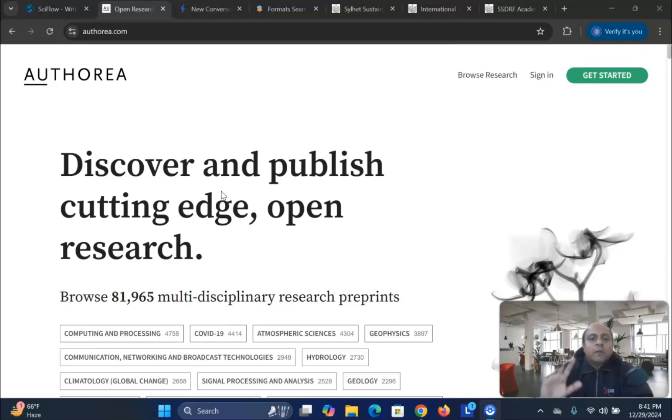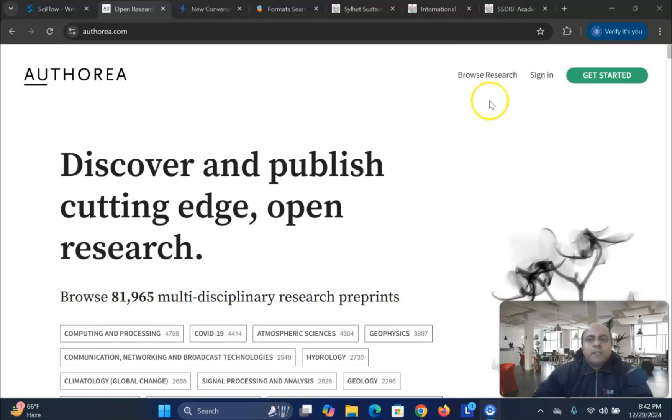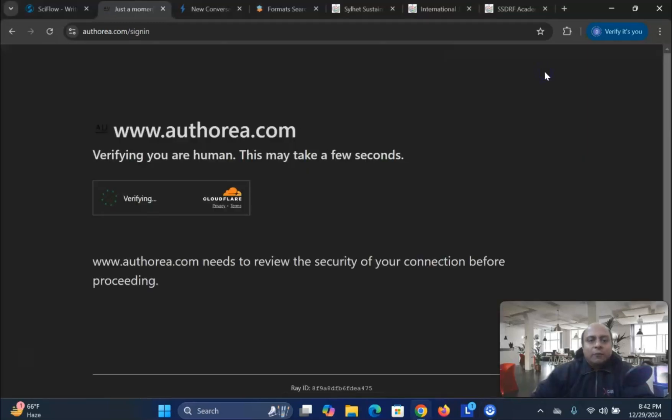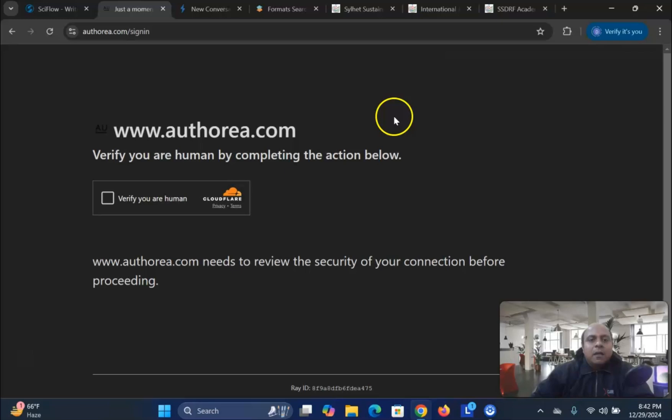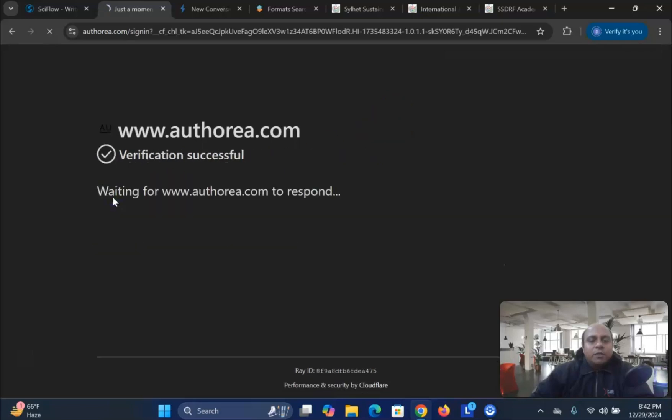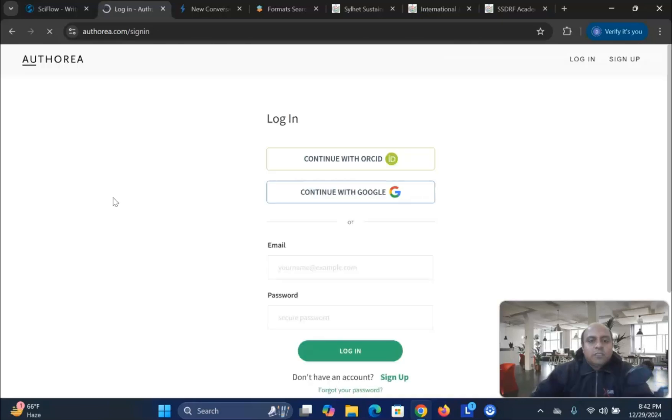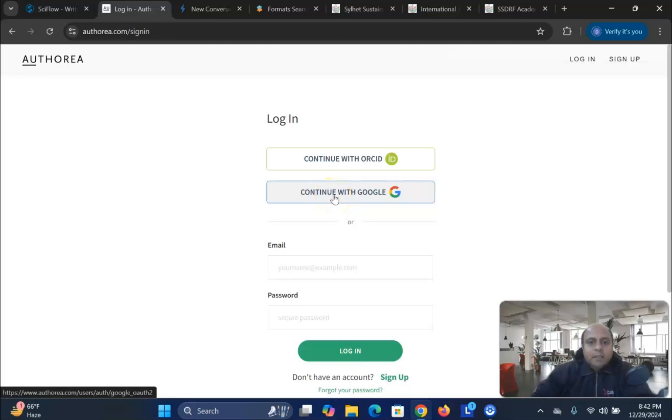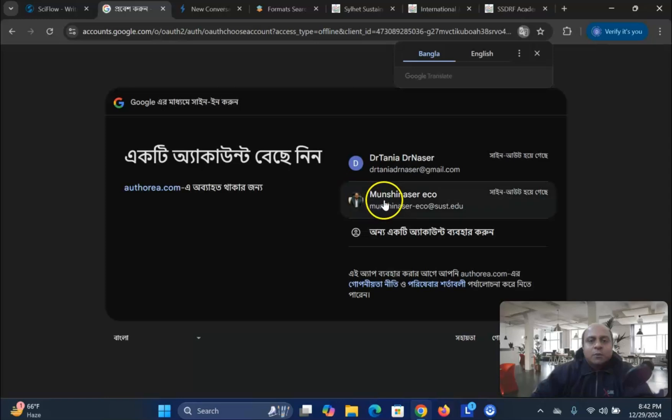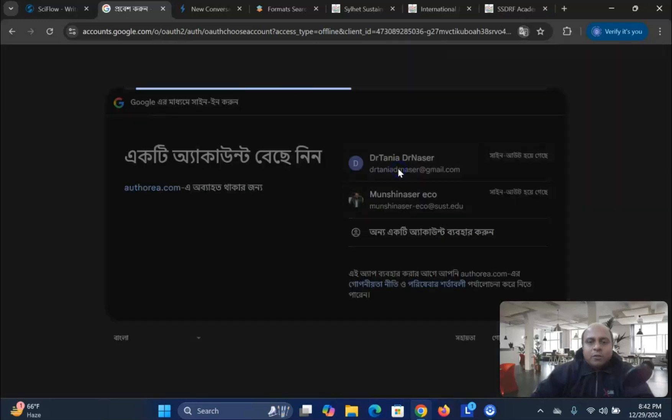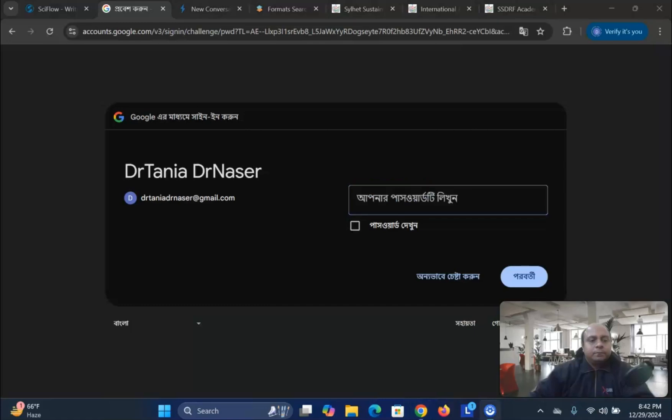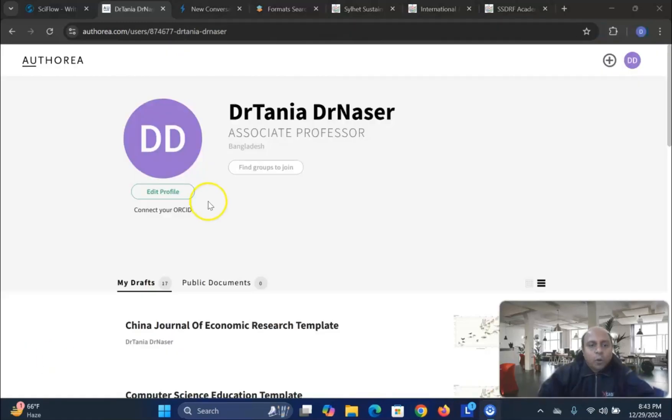So Authorea gives you all this information for free. What you can do is, first you go to Authorea, then use the sign-in information. Once you go to the sign-in information, you just need to check the Google account for login. Just use the Google account for login. Once you login to the Google account, you will find out that, once you login, first you will check your profile.